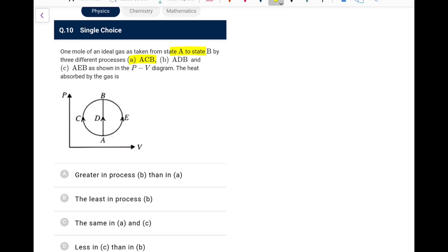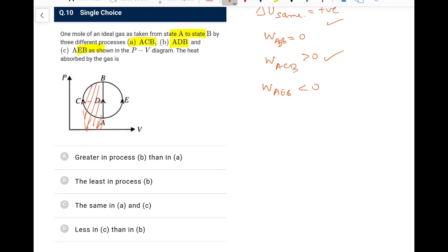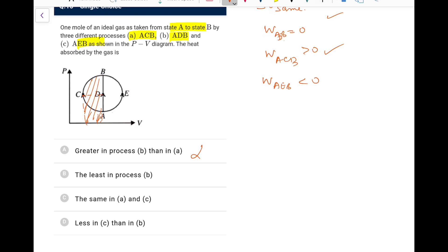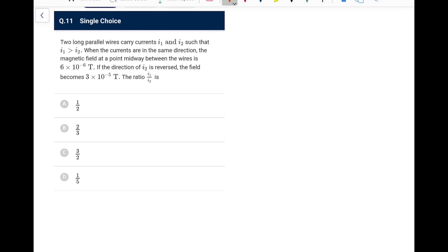Next: an ideal gas is taken from A to B by three different processes (ACB, ADB, AEB). ΔU is the same for all. Work W_ADB = 0. W_ACB is positive (positive work dominates). W_AEB is negative. Since Q = ΔU + W, maximum heat is absorbed in process ACB and least in AEB. Option D is correct: heat absorbed is less in C (AEB) than in B (ADB = ΔU).